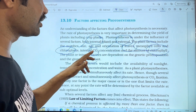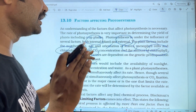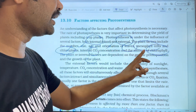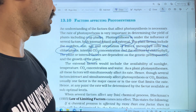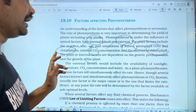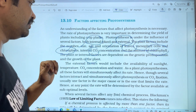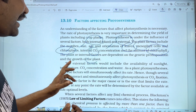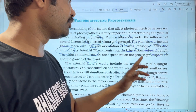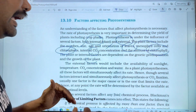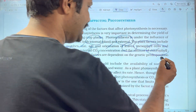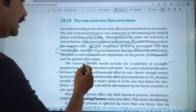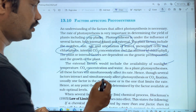CO2 concentration also affects the amount of photosynthesis. External factors include sunlight, temperature, CO2 concentration, and water.